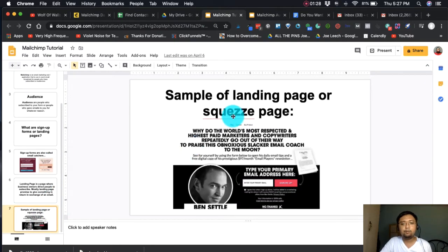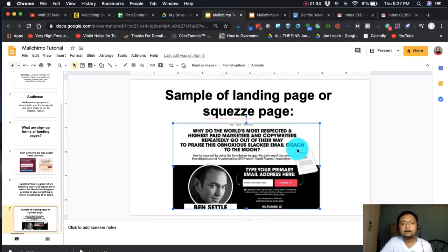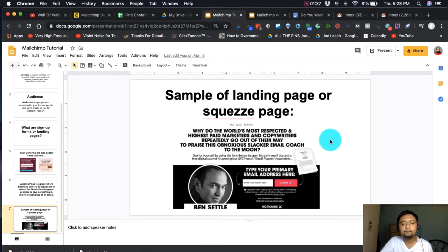The landing page was discussed in email series part 1. The landing page is also called the squeeze page — its function is to squeeze the email out from a person who visits the site. That's the landing page or the squeeze page.